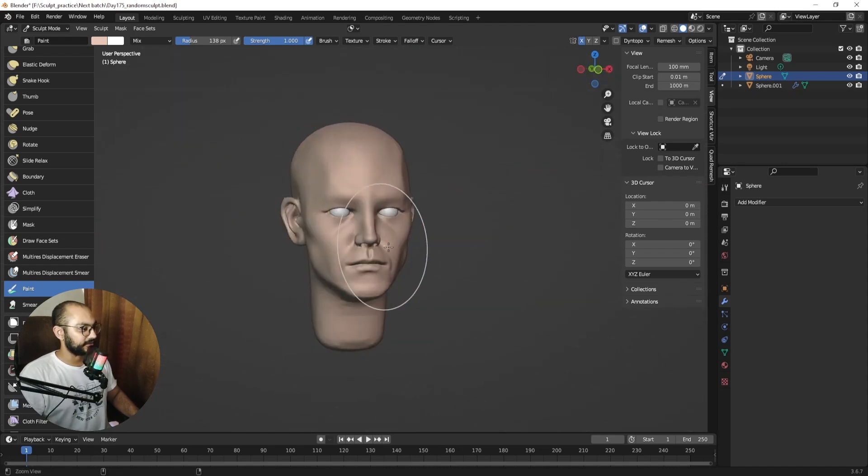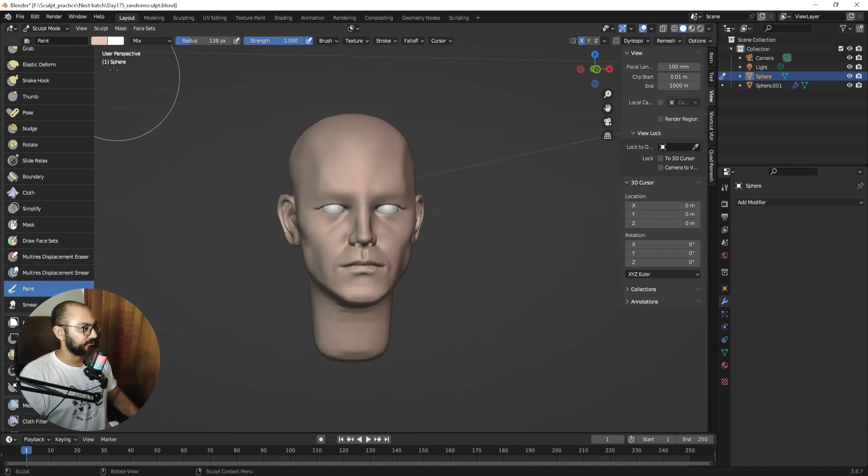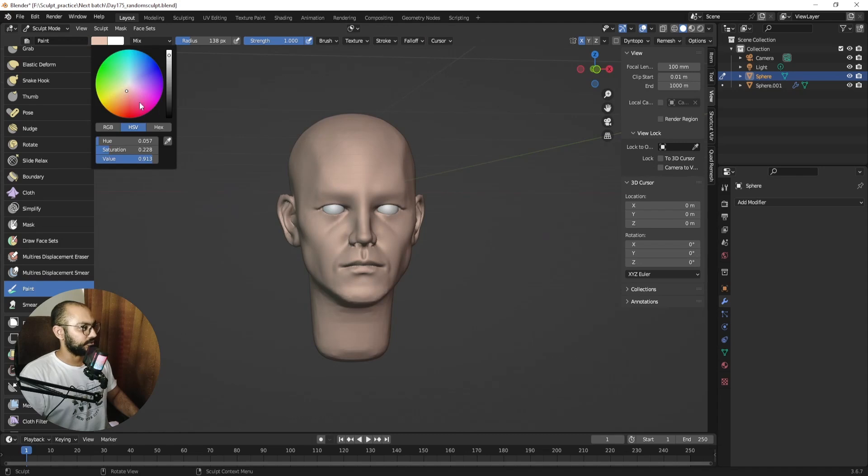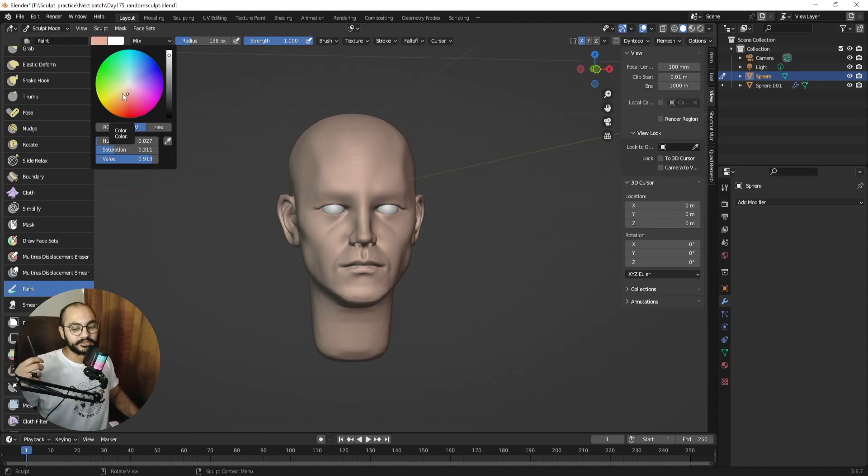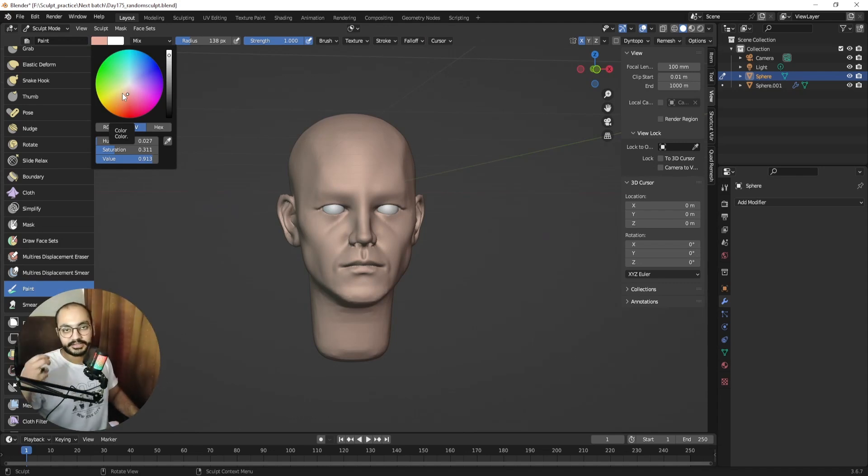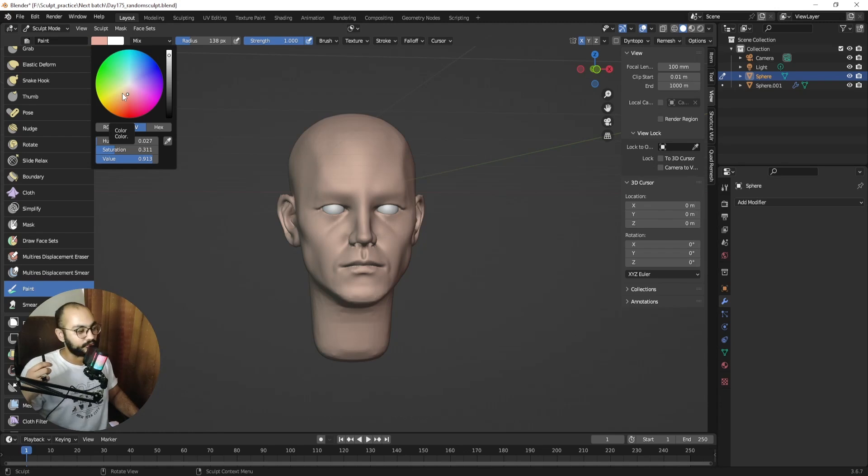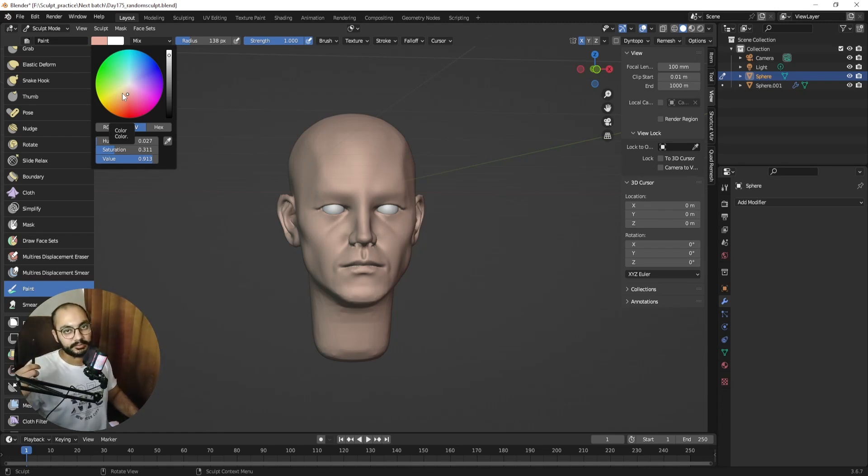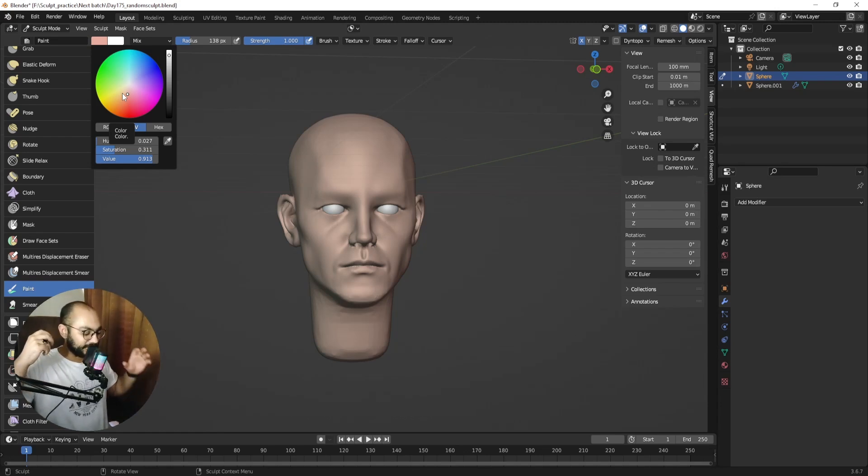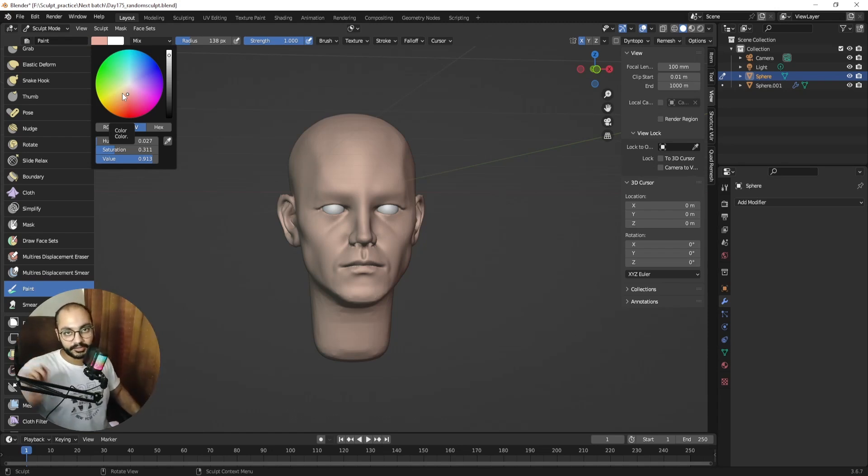Once you have the base color, what you want to do is go a bit towards the red. What you want to know about the skin is that the more variety you have, the better it is. The face has some points where you're going to see more blood, more reds, some points where you're going to see more blues, and then you want to also splatter all these colors randomly across the board.